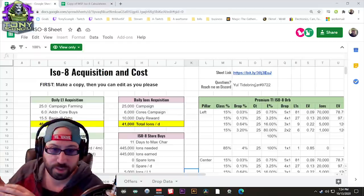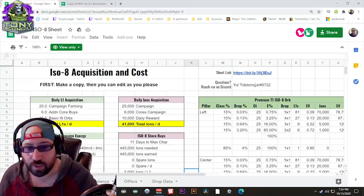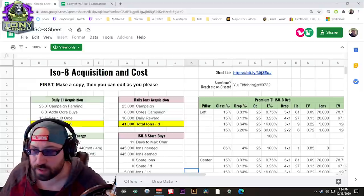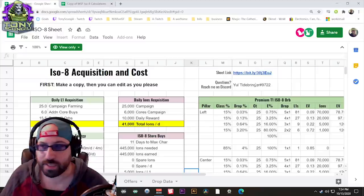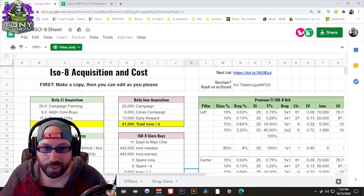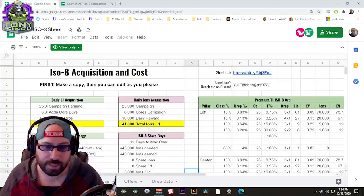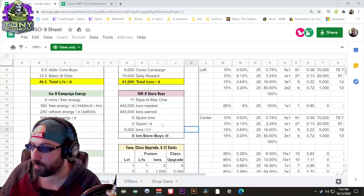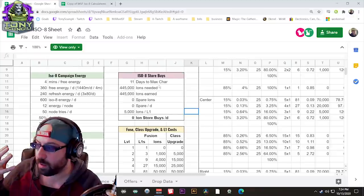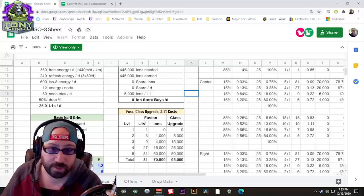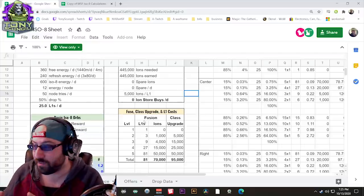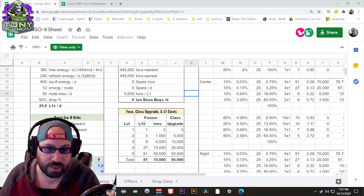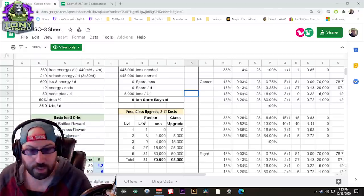The first one is about ISO-8 acquisition and cost. Yuletide's information is right on the sheet over there, and both of the links are gonna be in my description below. He goes through what you should expect from your ISO-8s, how many ions you get every week, what you can expect to farm, what you could afford to buy every day, and more importantly the cost of fusing, upgrading your classes, and of course finishing characters.